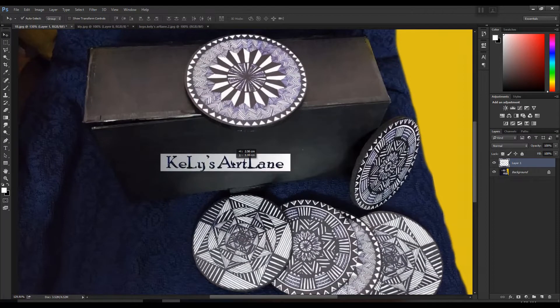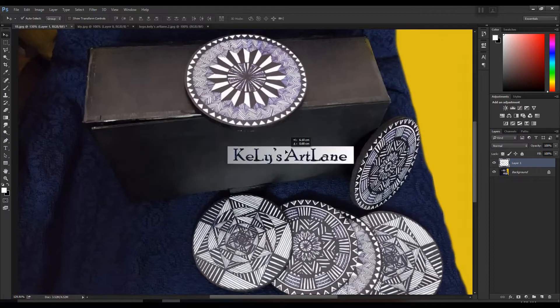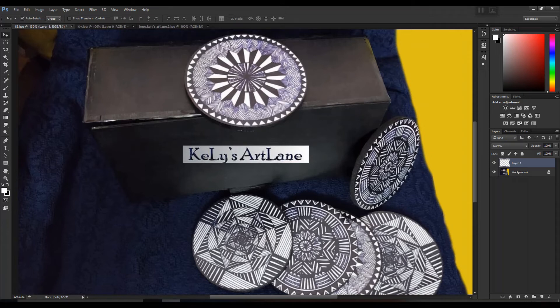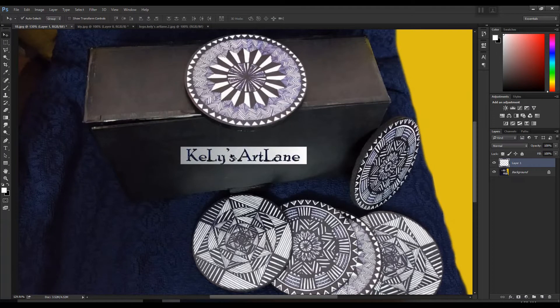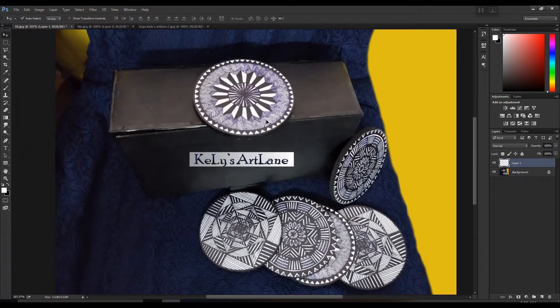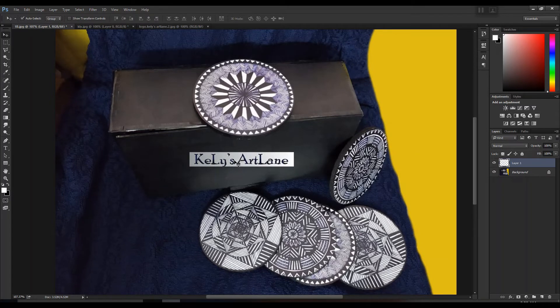Let's say I want to place this logo on this particular plane. See, generally if we keep it, it won't look appropriate. So now how to do this, let me show you.